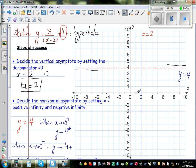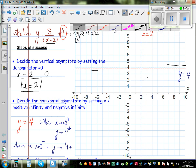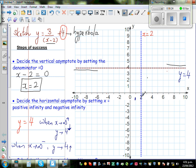So 1.25 is between 1 and 2 on the x-axis — approximately here. That is your x-intercept at 1.25 on the x-axis.